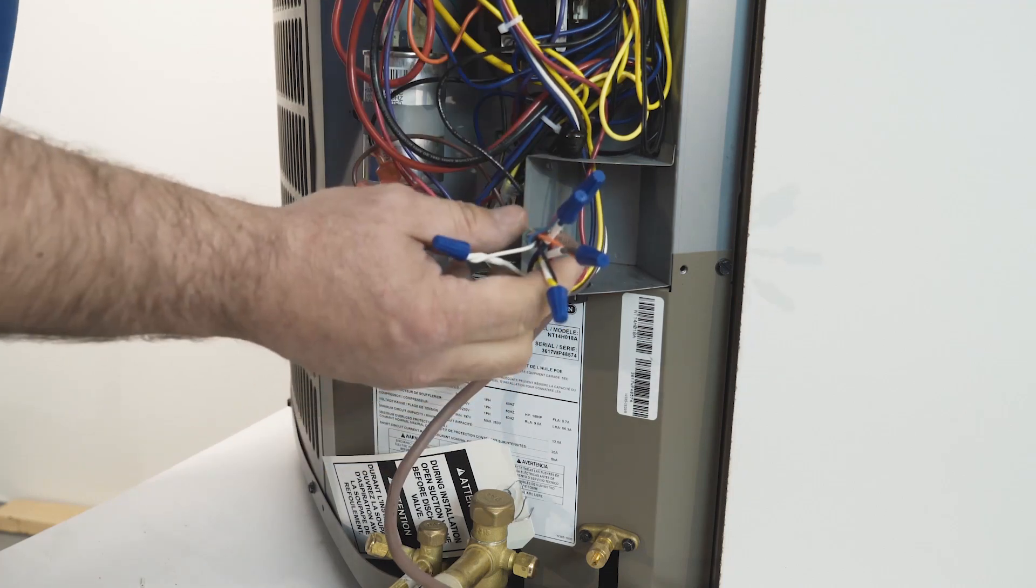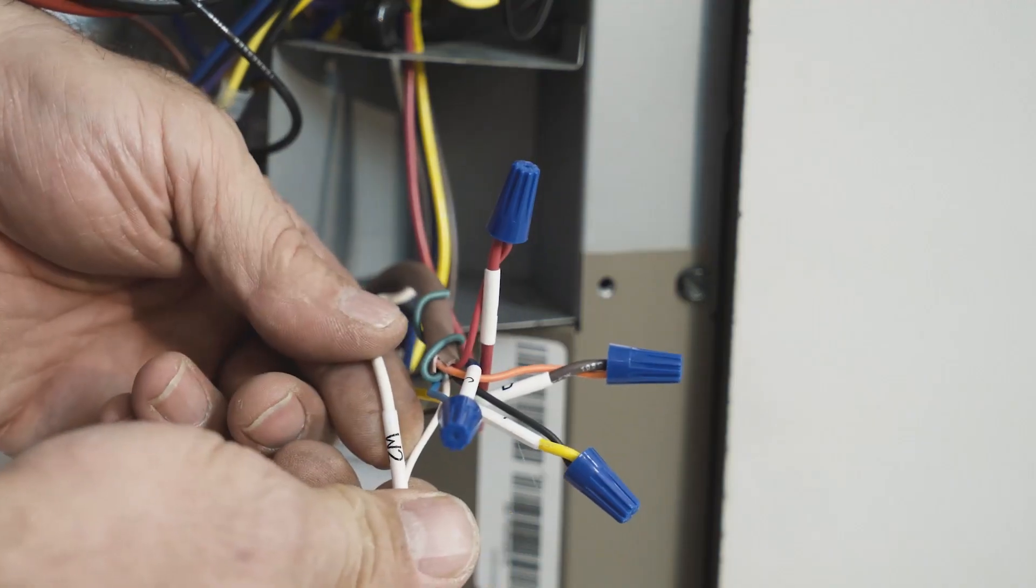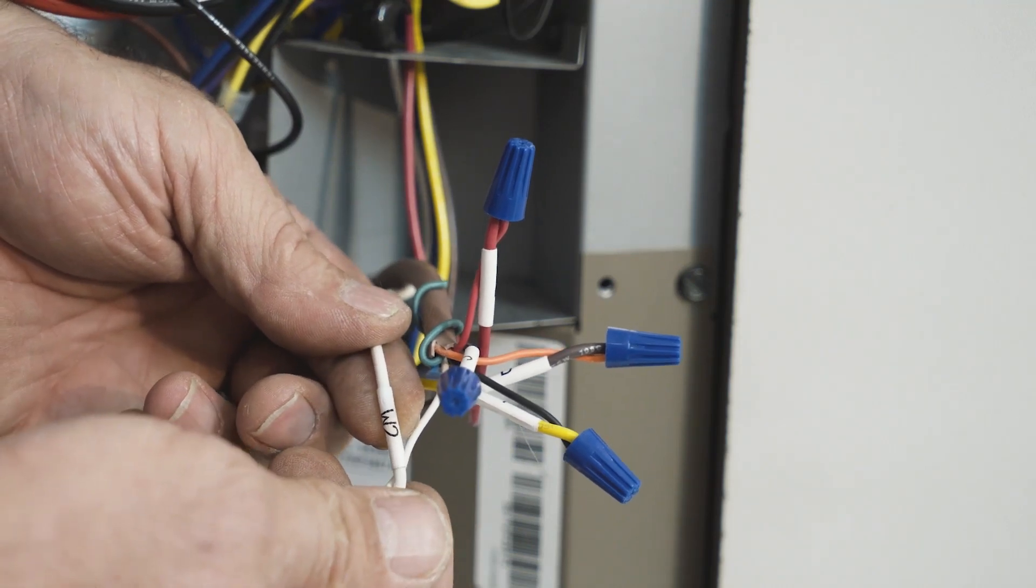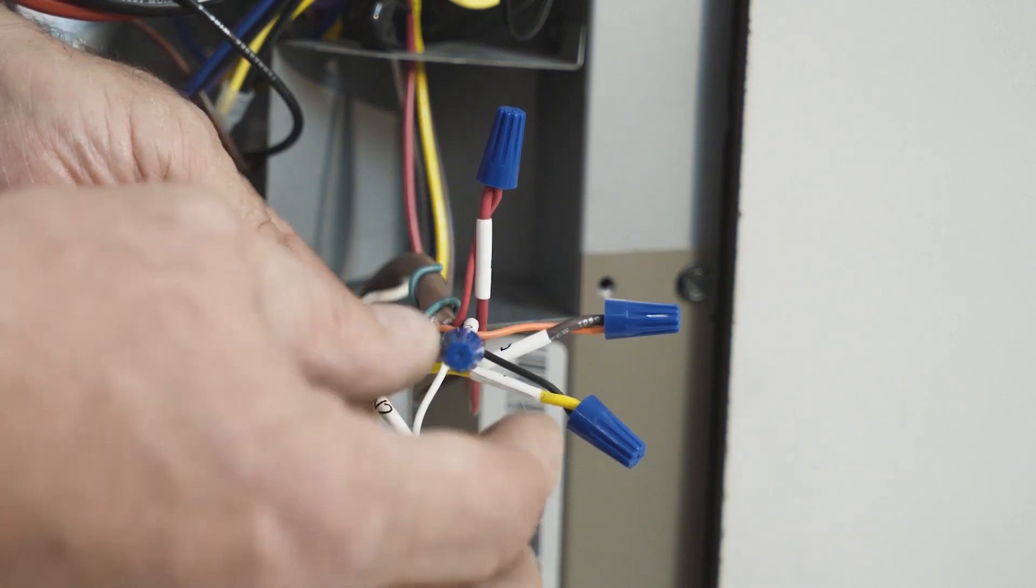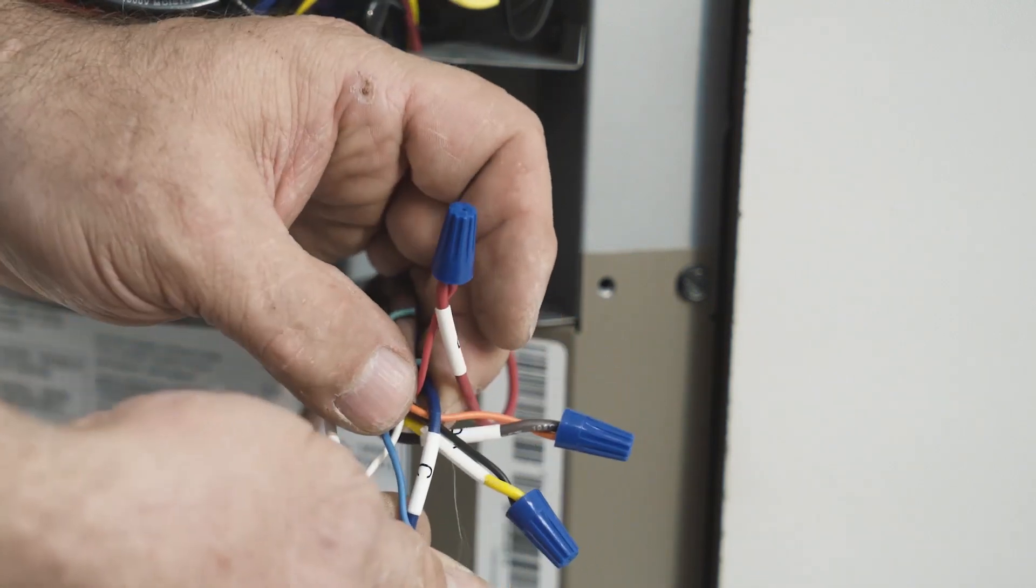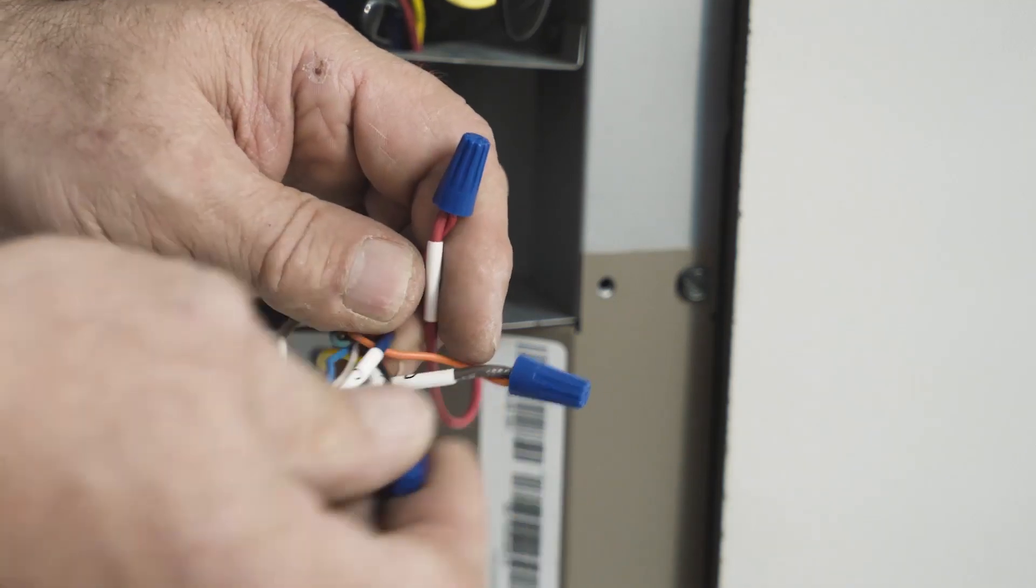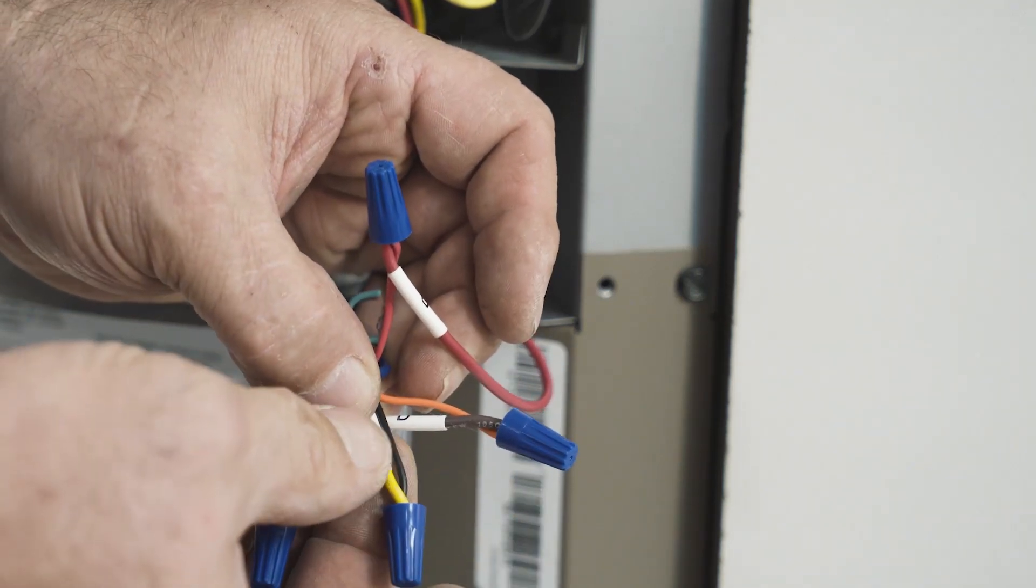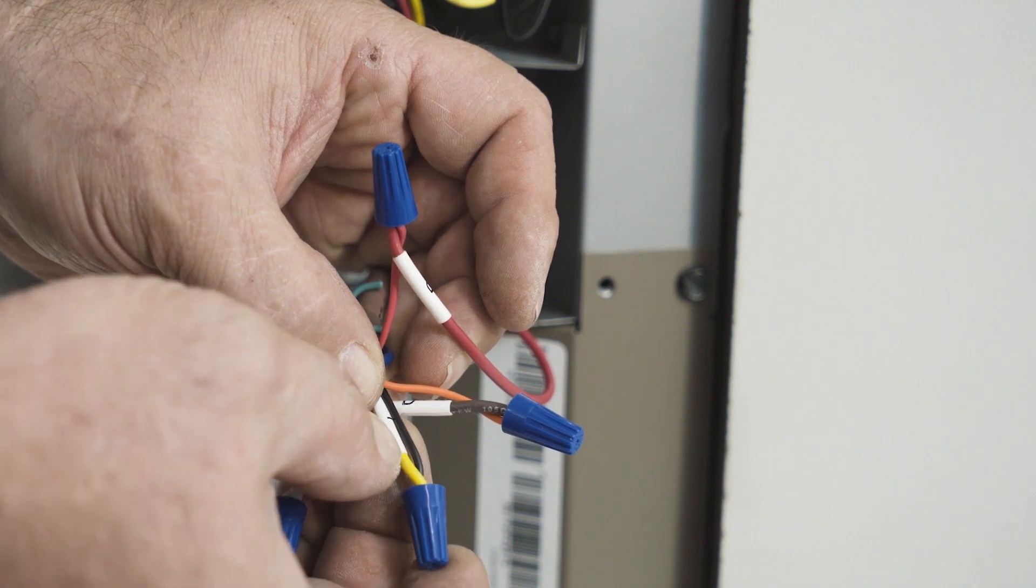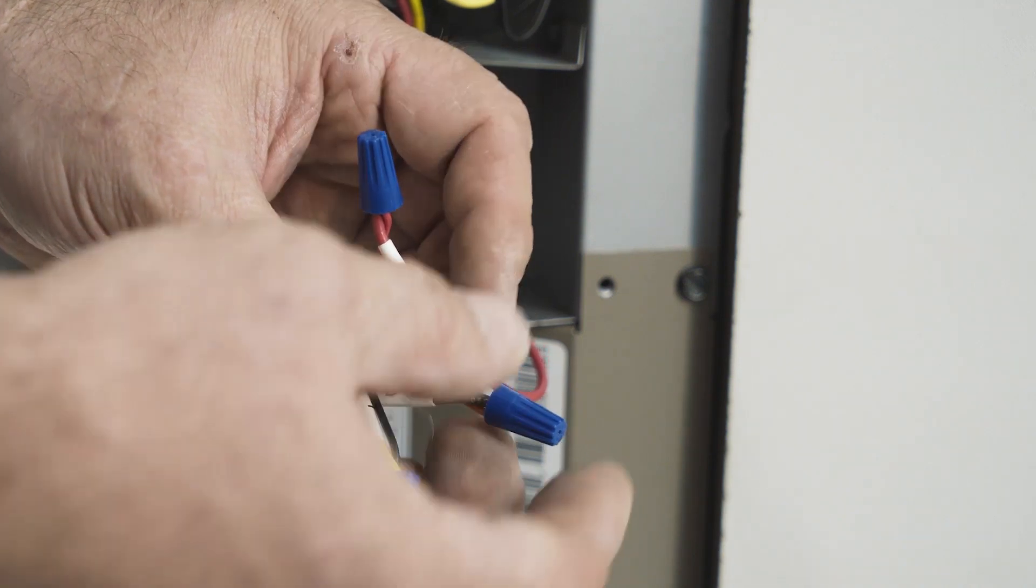Now we'll move on to the thermostat. The W2 wire is energized in the defrost cycle to bring on a call for heat if necessary. Common is a power feed to the control board. Y is a call for heating or cooling, basically going to bring on the compressor.